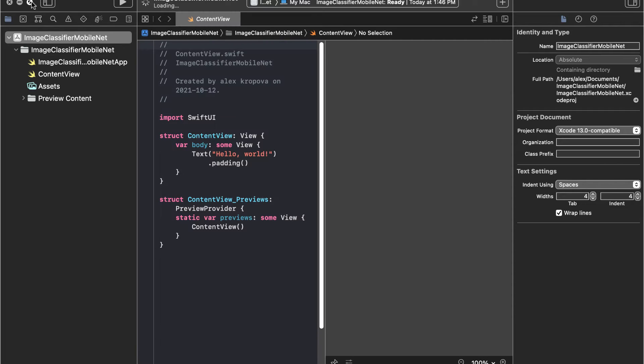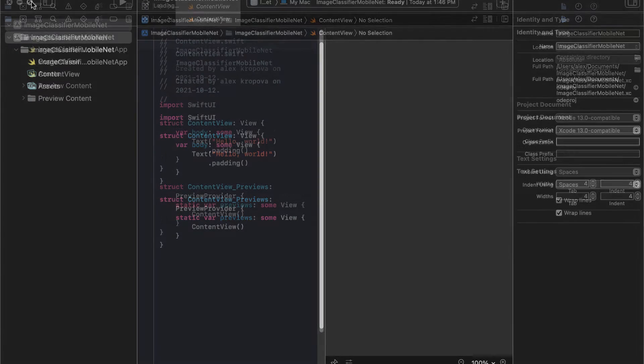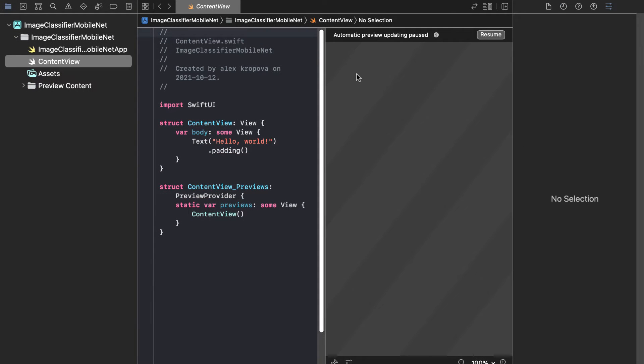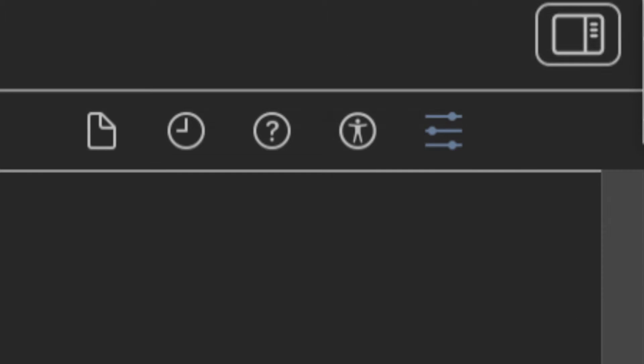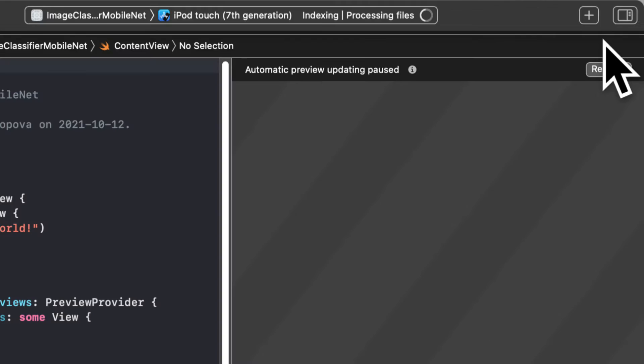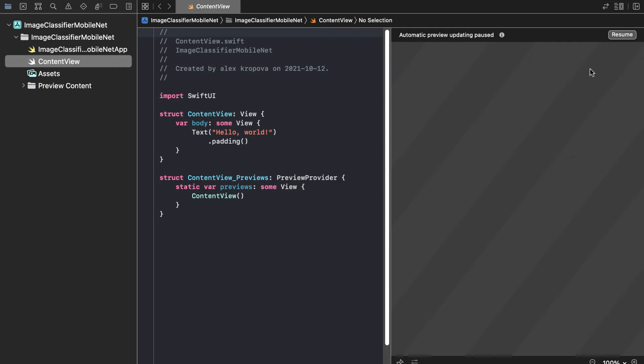Alright and here is the Xcode project loading. We have all our typical windows and we can toggle closed any sidebars that we don't want to appear by pressing on their little icon here. So I'm just going to toggle that closed.